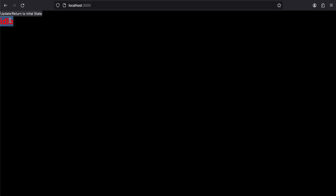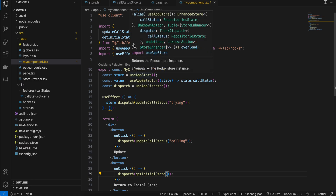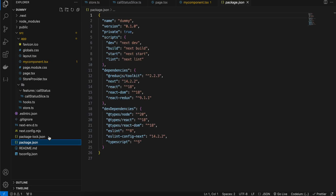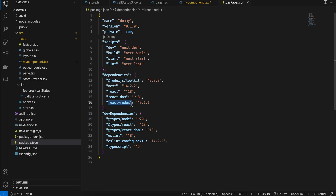Let's get started. I have this Next.js application created. The first thing you have to do is install two dependencies: Redux JS Toolkit and React Redux. Just run npm install @reduxjs/toolkit and react-redux. Once these two dependencies are installed, we can proceed.